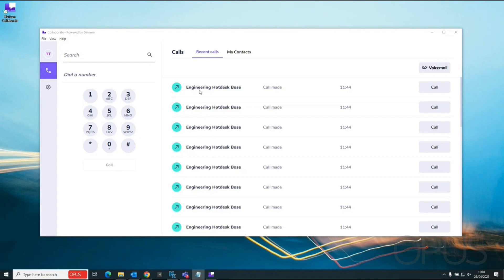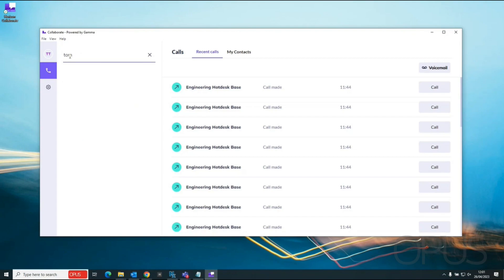Now to search through the directories we've got a search bar at the top left corner of the Collaborate application and when we do search within here for a particular name this will then bring up contacts from the various directories.